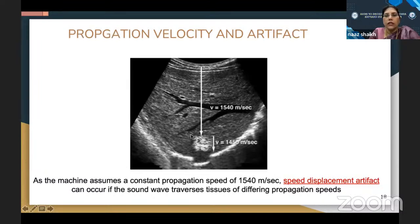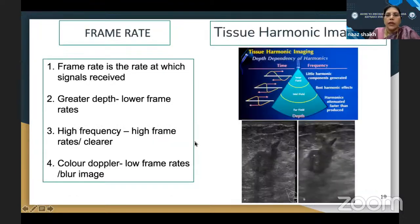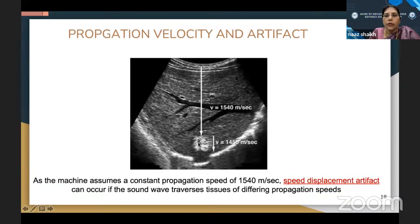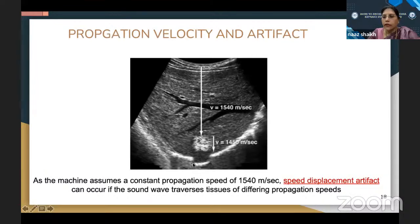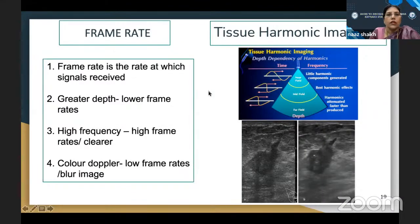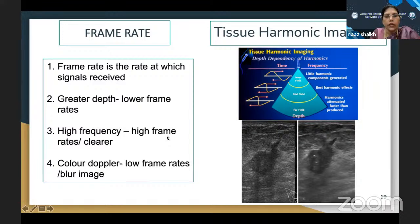There is a propagation velocity artifact seen in hemangioma of the liver. Hemangioma appears hyperechoic because the many blood vessels cause reflections and delay sound passage, and the sound waves returning from behind come back a little late, making it appear like a cut in the diaphragm. Frame rate is the rate at which signals are received: greater depth gives lower frame rates, higher frequency gives higher frame rates. Switching on color Doppler reduces frame rate and blurs the image, so keep the color box as small as possible to get a good image.